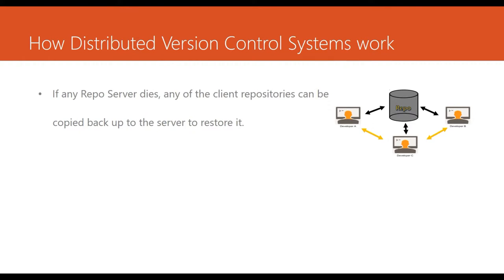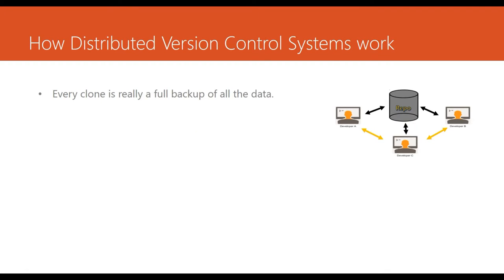Because if any of the repo servers dies, any of the client repositories can be copied back as a server to restore it, because every clone is really a full backup of all the data. So there is not a single point of failure.